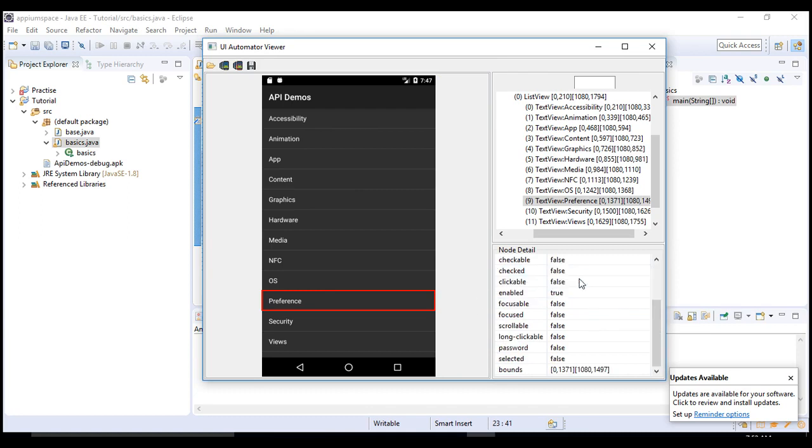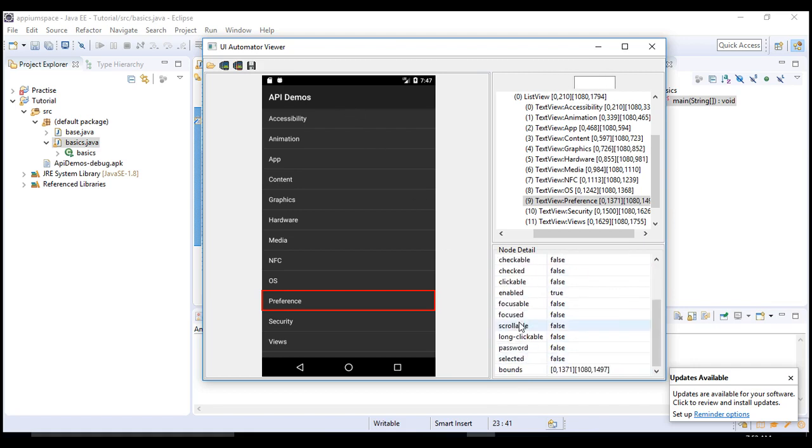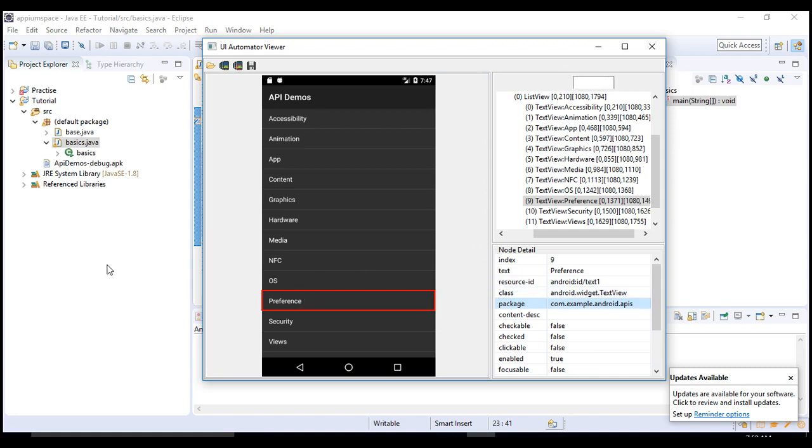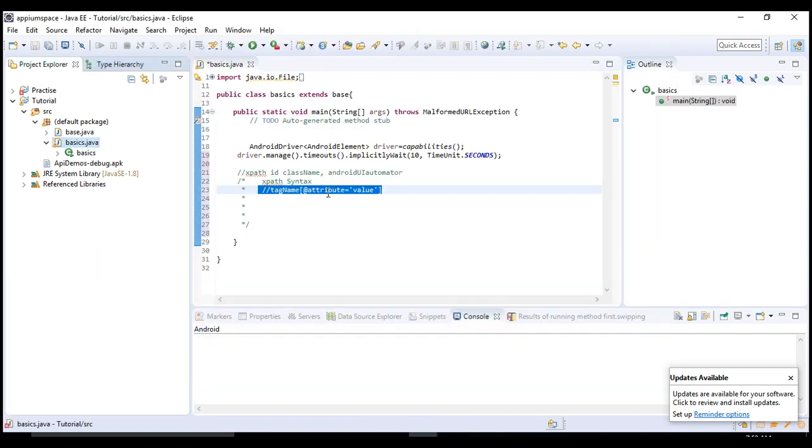Checkable and all these are attributes, but these are the core attributes to identify it. These are regular mobile-related attributes which would be common to all the objects, so you cannot identify just with this clickable enabled. These are Appium-related features.